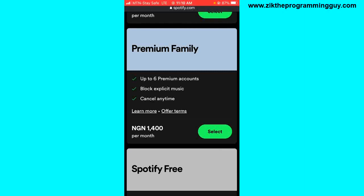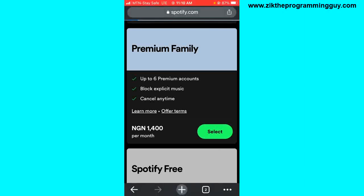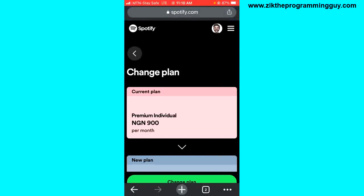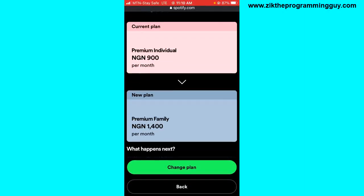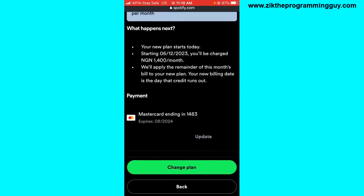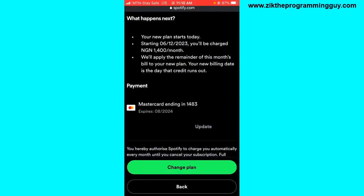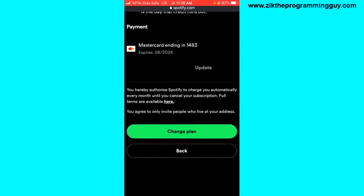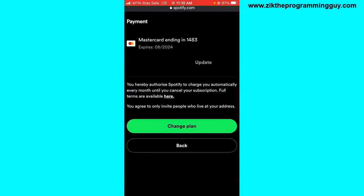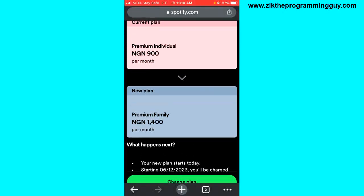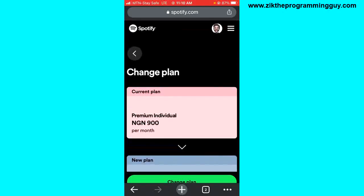Click on 'Select' and from here you get the option to add your credit or debit card information, then you'll find the option to buy the plan. Currently I am on the Premium Individual plan, which is why I'm seeing 'Change Plan' at the bottom of my screen.